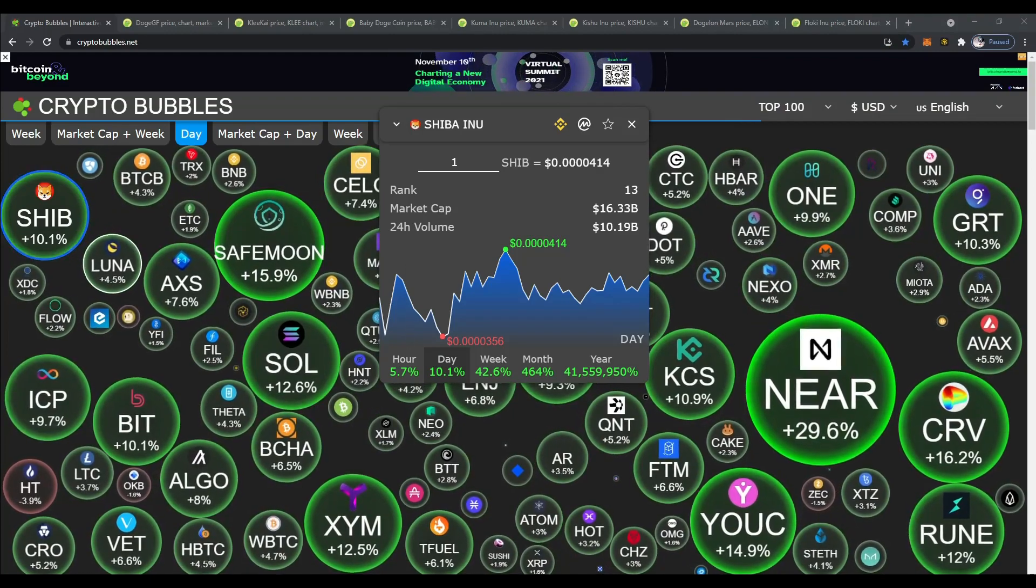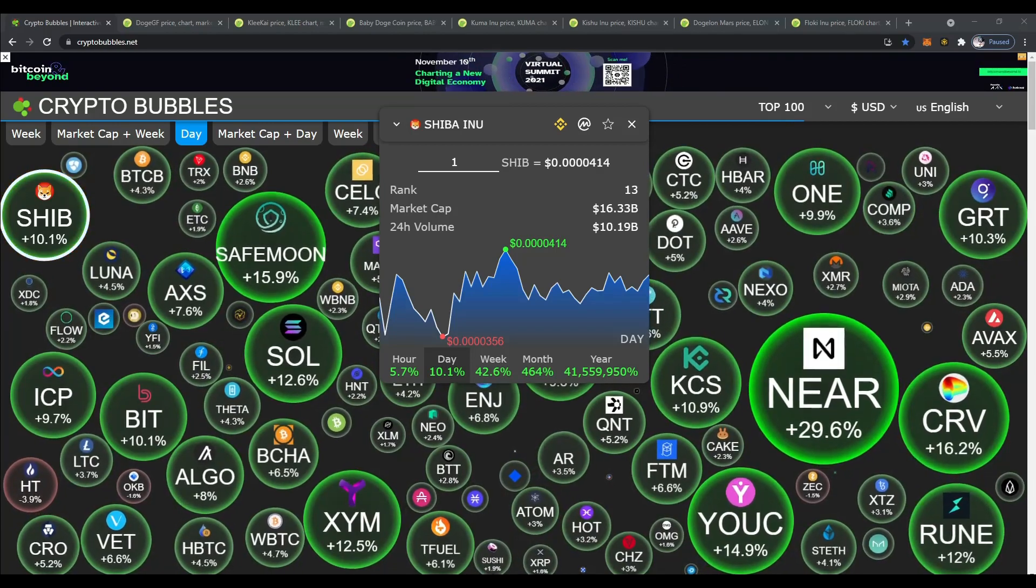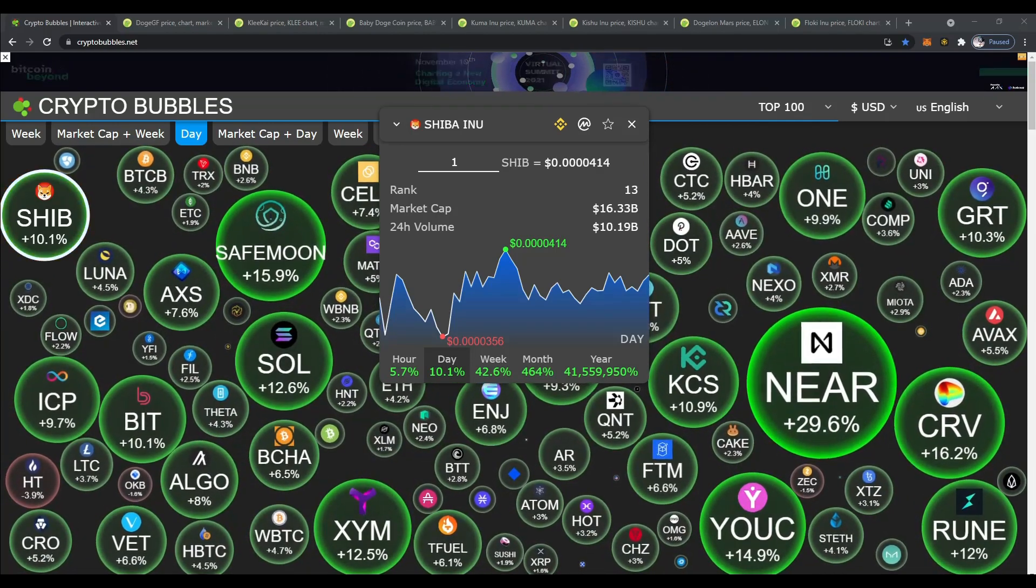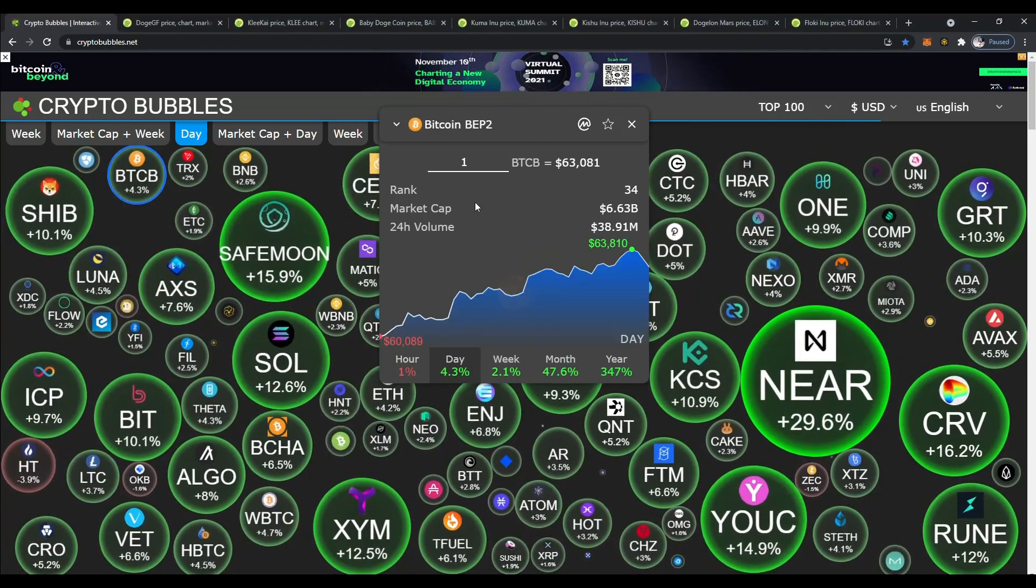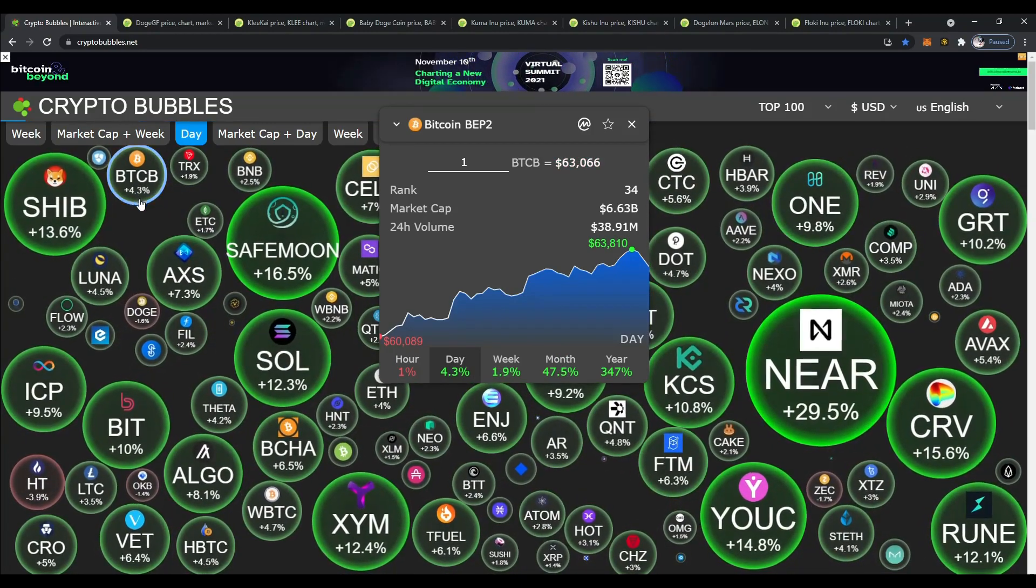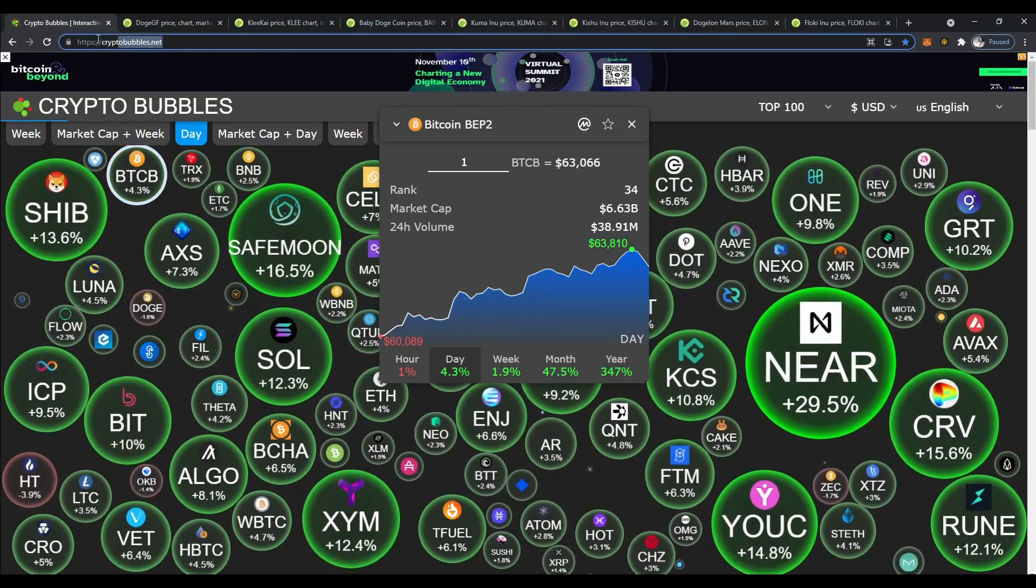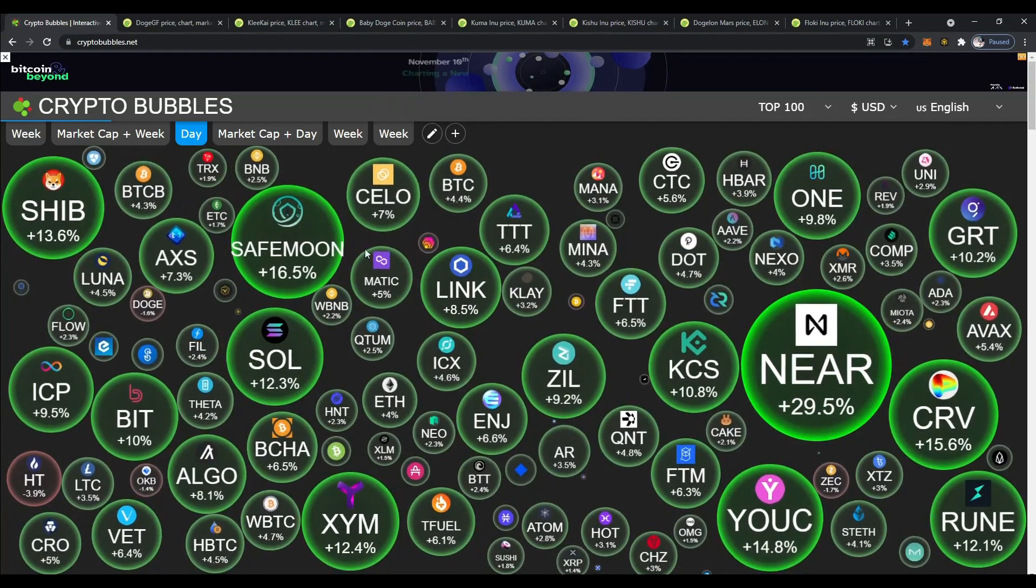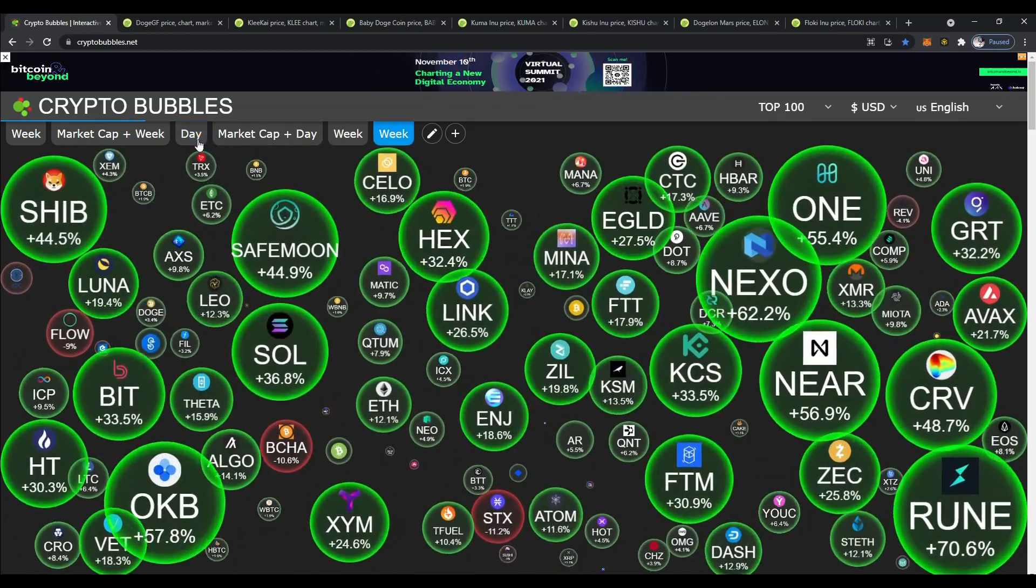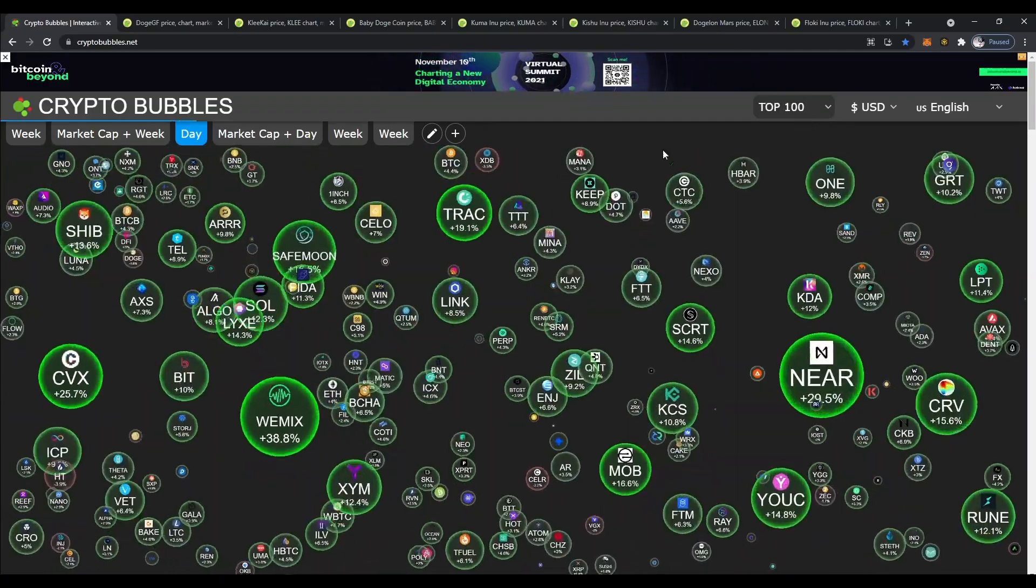Let's go ahead and take a look at the screen. We'll start out with Shiba Inu. At the start of this video it was down a little bit. We were doing show prep here and now I notice it's up 10%. You can see over here Bitcoin is picking up a little bit, up 4.3%. This is Crypto Bubbles. If you guys haven't been there, check it out at CryptoBubbles.net. You can change it from day to week, top 100 to 200.